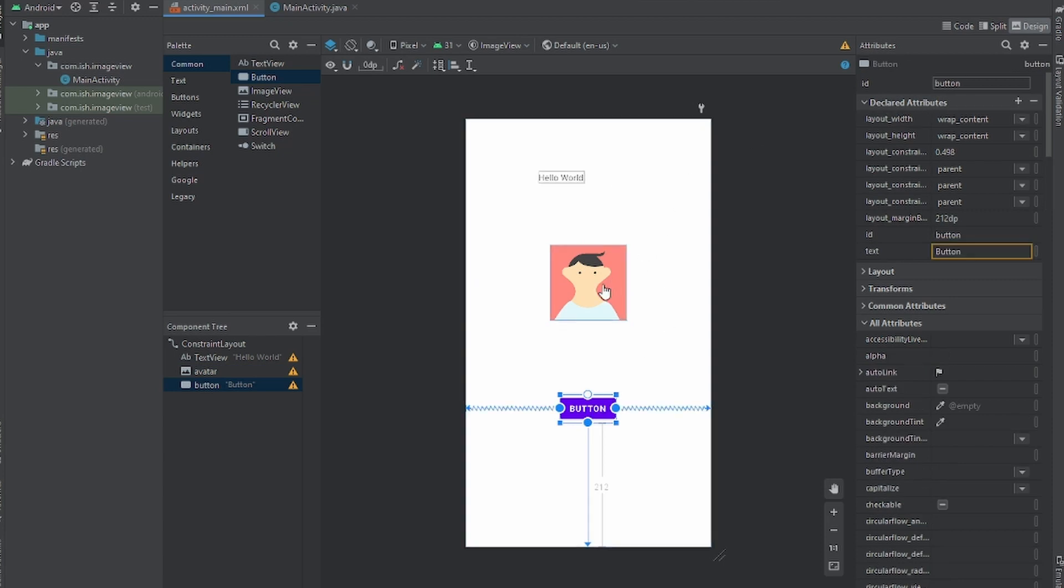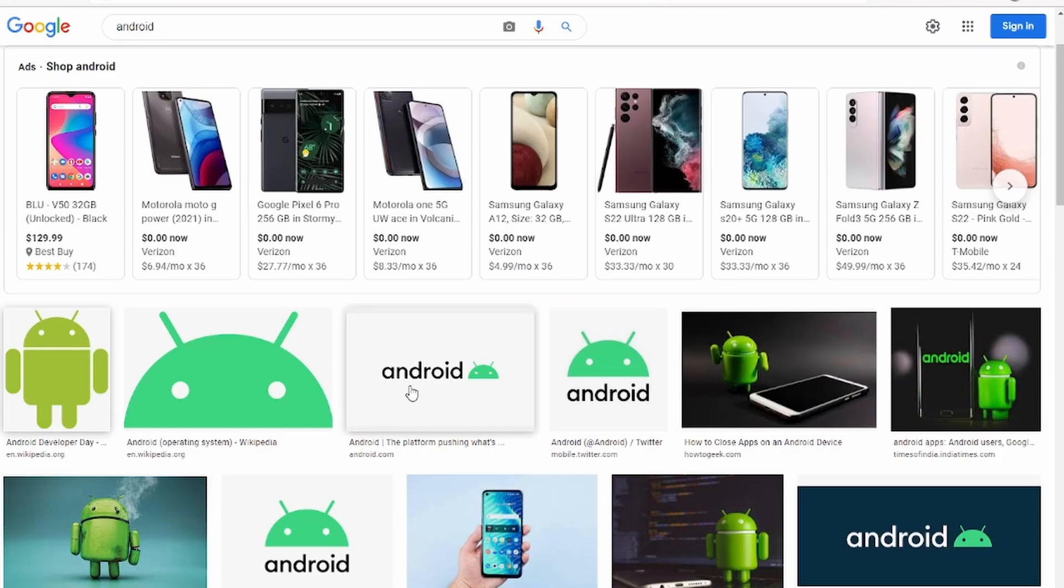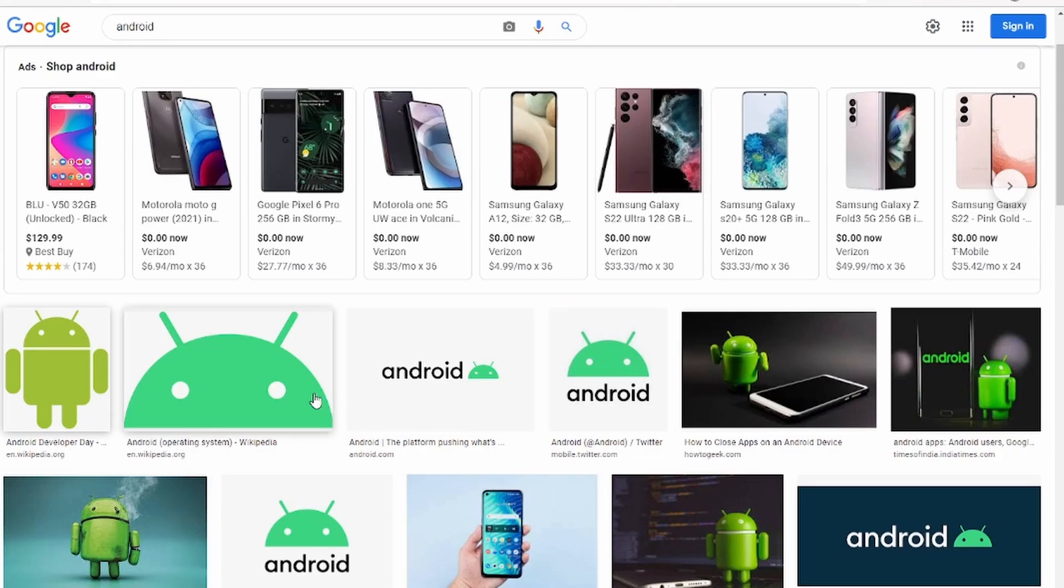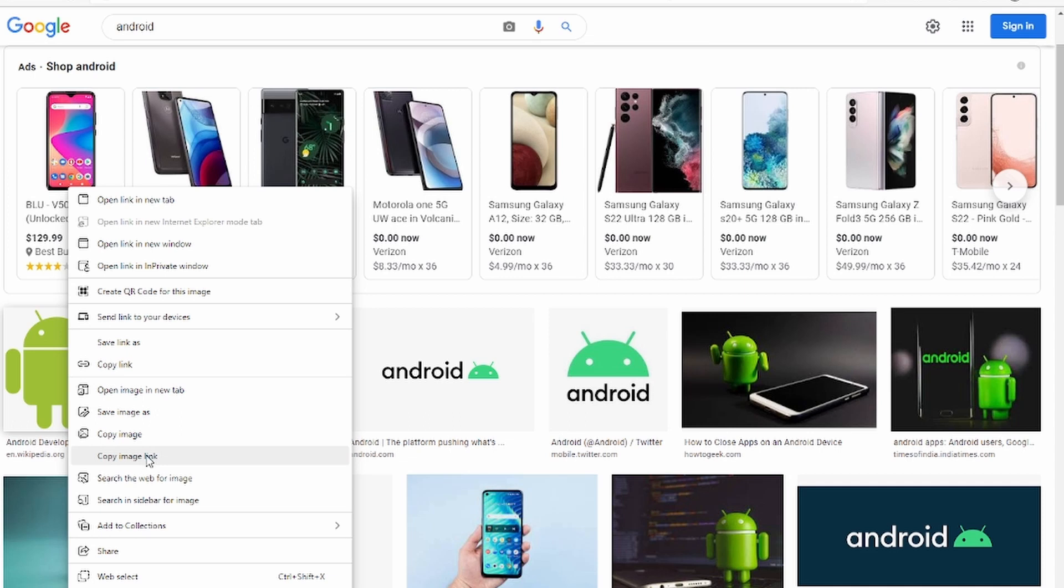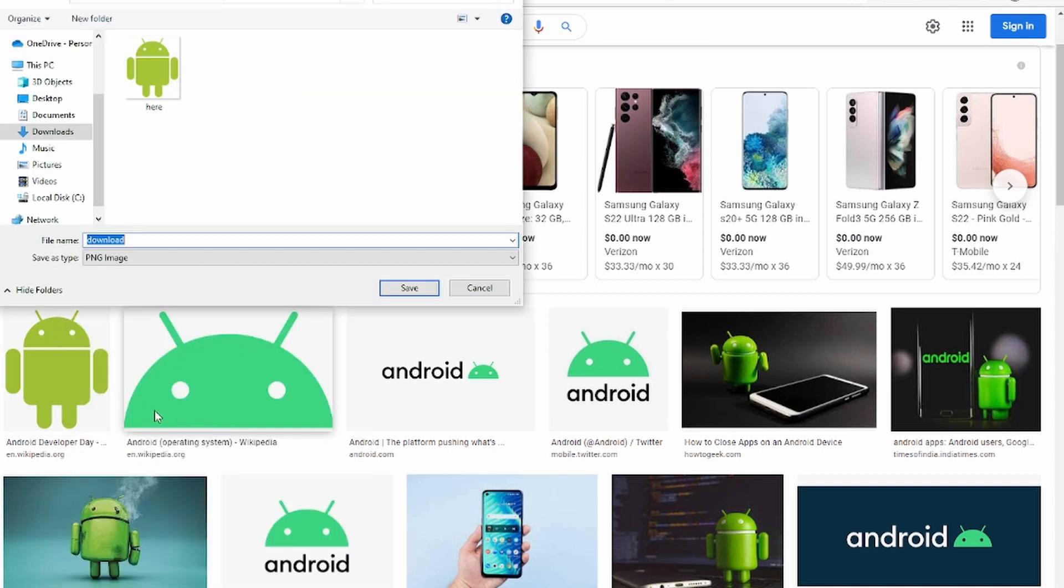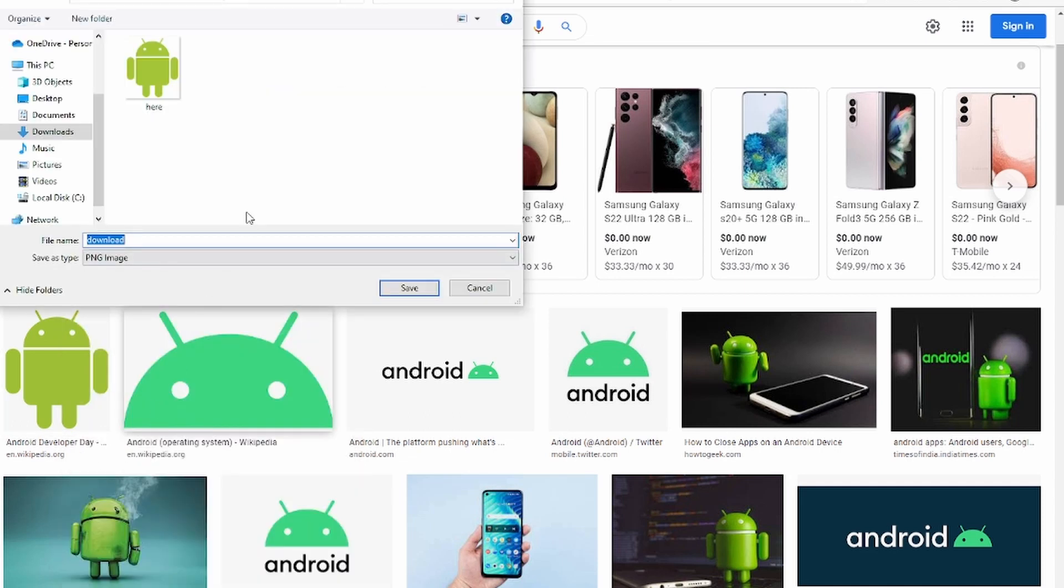Now if we want to change the image view we're gonna have to change it with another image, so you can get whatever image you want. What I'm gonna do, I already have an image ready. I just put Android, I'm going to get this one right here.